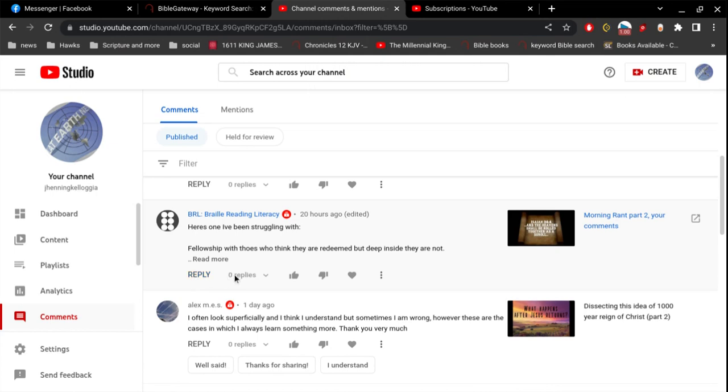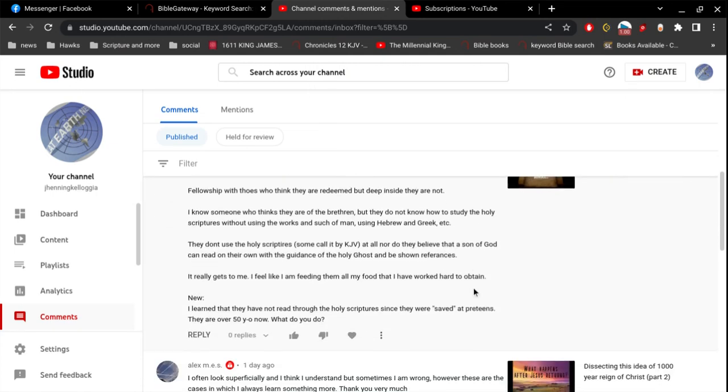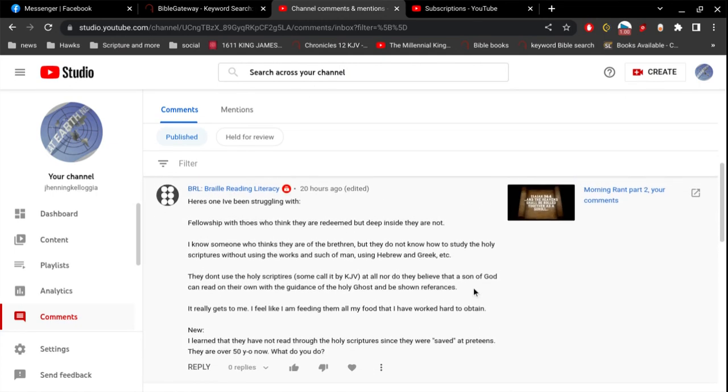And so let's go. Here's BRL, he's always got great comments, so let's read. Here's one I've been struggling with. Fellowship with those who think they are redeemed, but deep inside they are not. I know someone who thinks they are of the brethren, but they do not know how to study the Holy Scriptures without using the works and such of man, using Hebrew and Greek, etc.